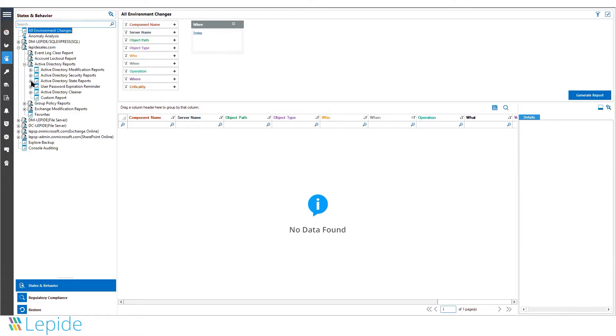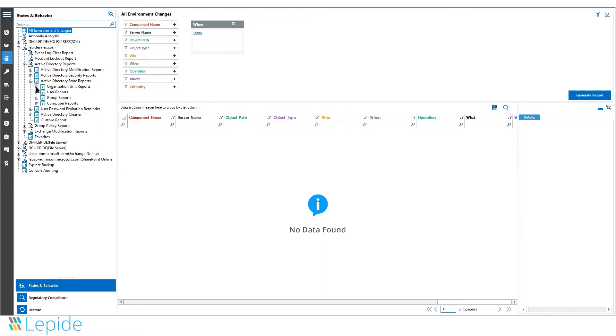If we look at the Active Directory state reports, you can see there are four different report types listed here.